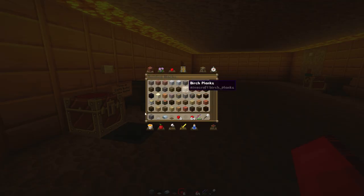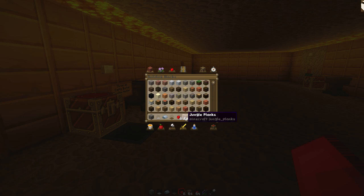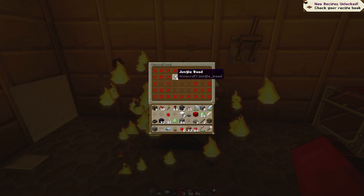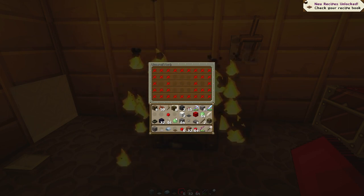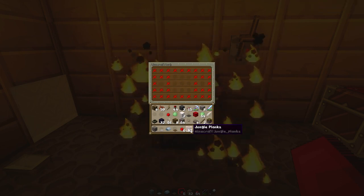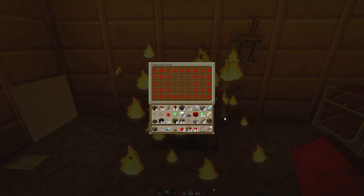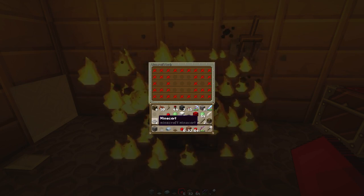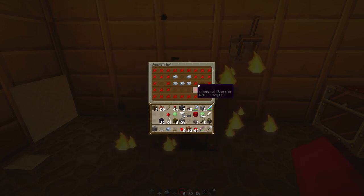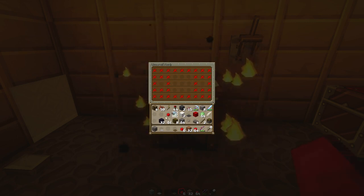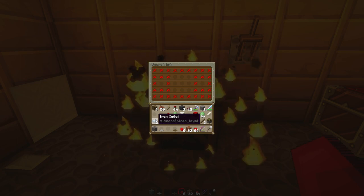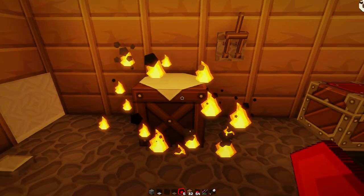Let's get some jungle planks and see if this works — it should. Yeah, there you go, gives you jungle wood from jungle planks. It was going to be a pain to do if I had to actually manually add each and every one of them, but this is nice.